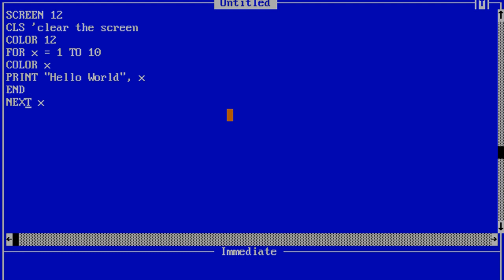Now let's say we want to end this program after the loop is only executed one time. I could simply add the end command after my print statement and the entire loop won't execute. It will only execute one time. Let's try that out. And you can see Hello World is printed in the first color, which is blue, and the program ends.